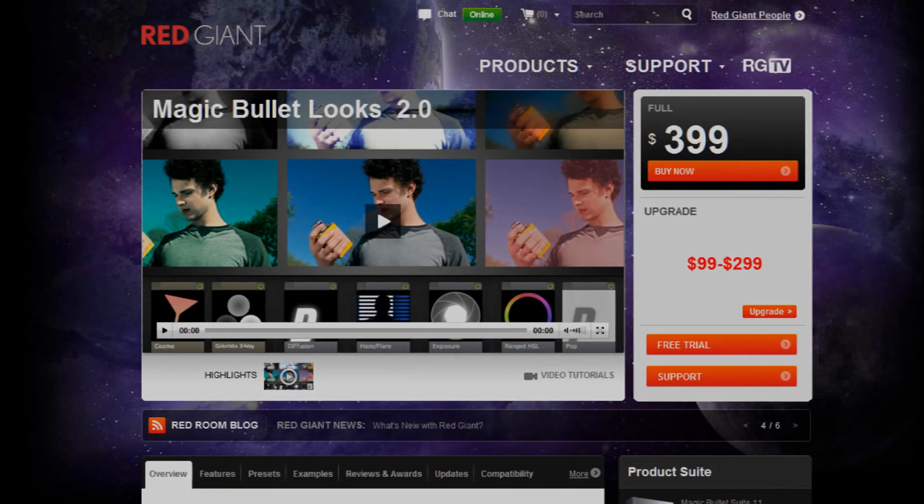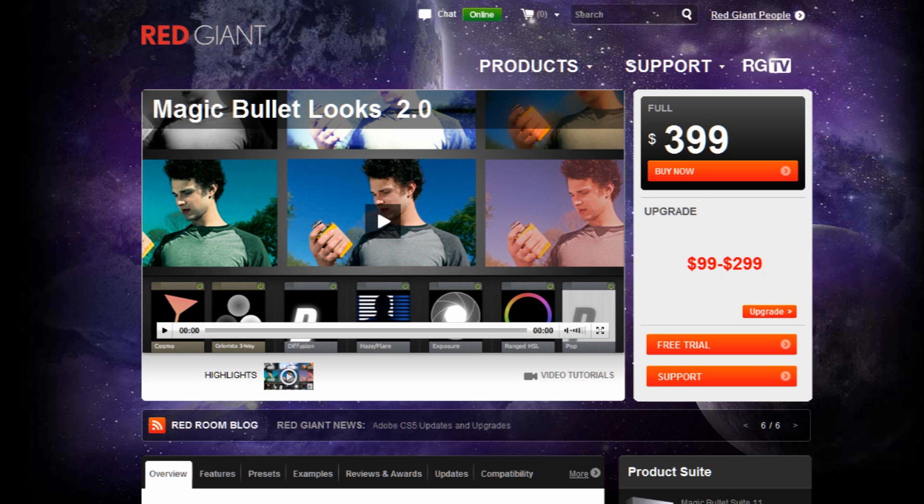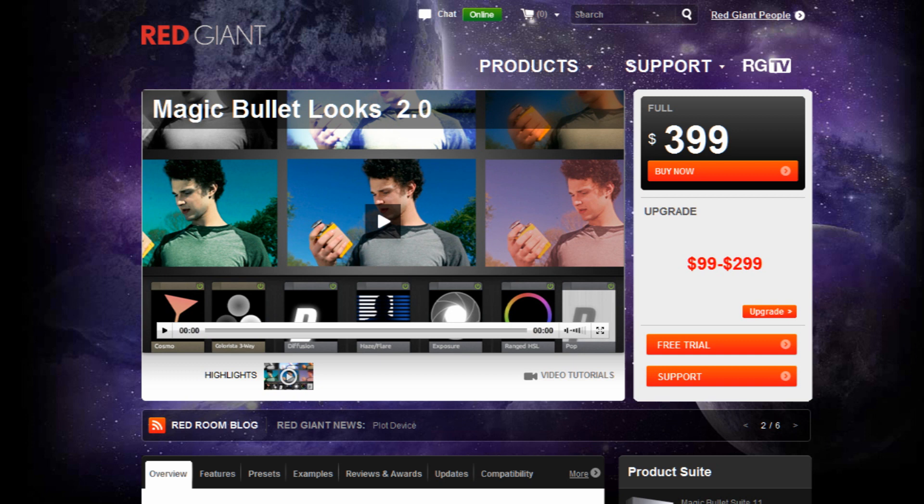Magic Bullet Looks can be purchased online from Red Giant directly. I know it may look a little pricey, but what you're actually getting is a very good software package which gives a lot of definition to your videos, whether it be gaming, short films, or anything like that.